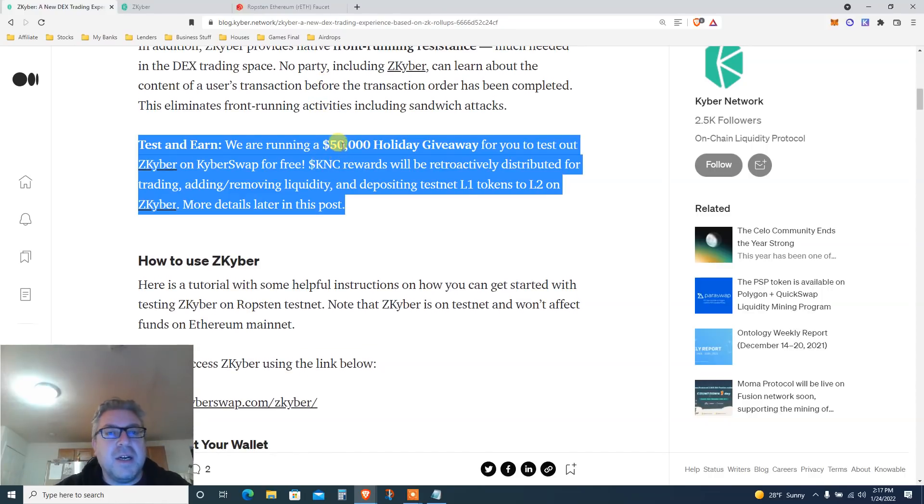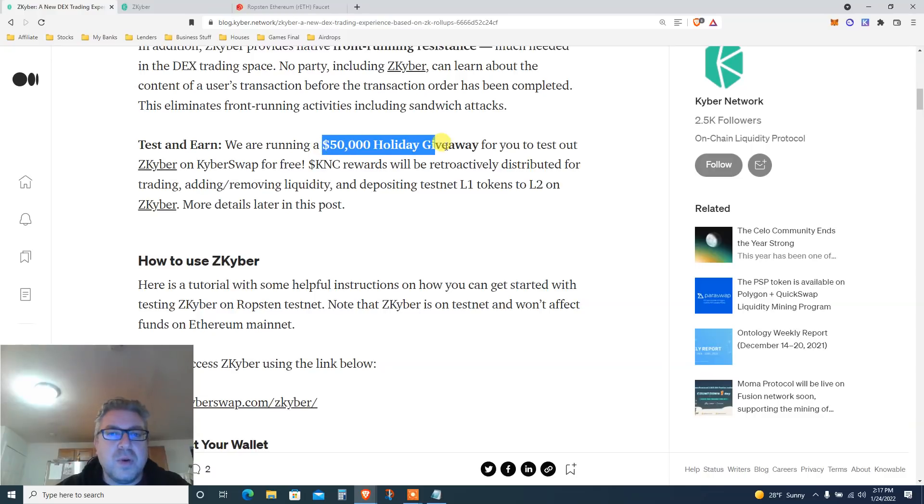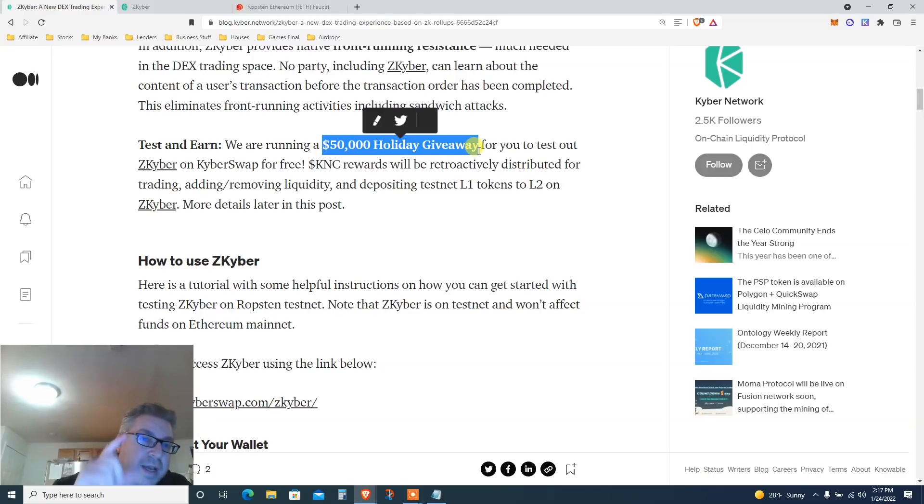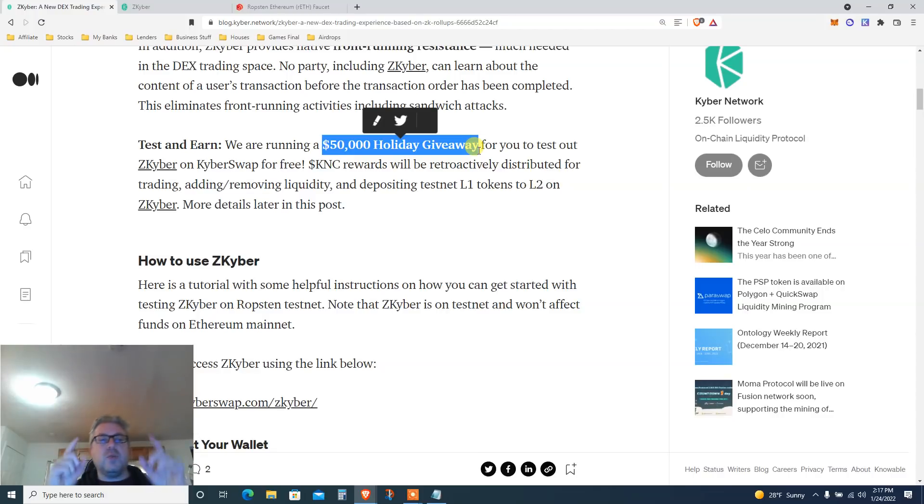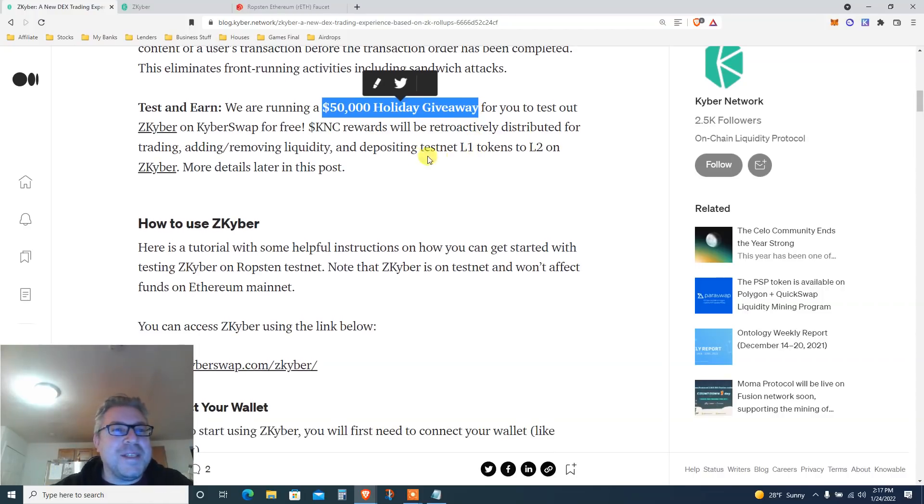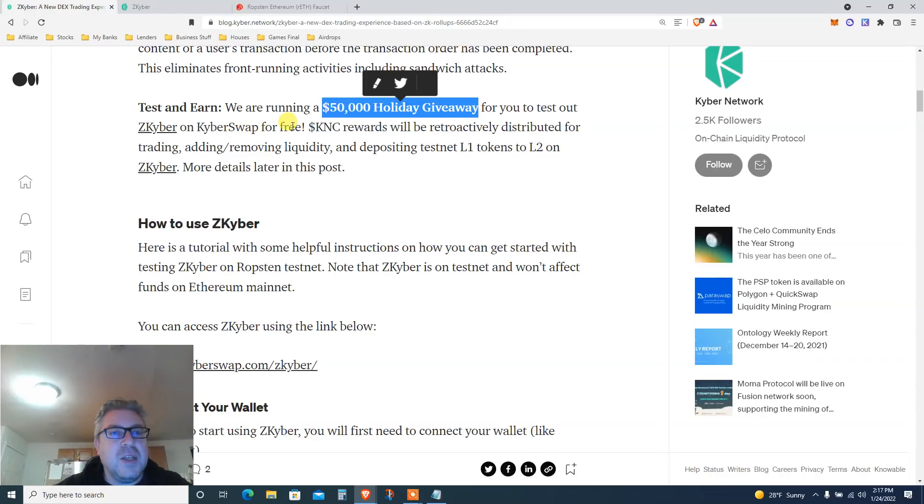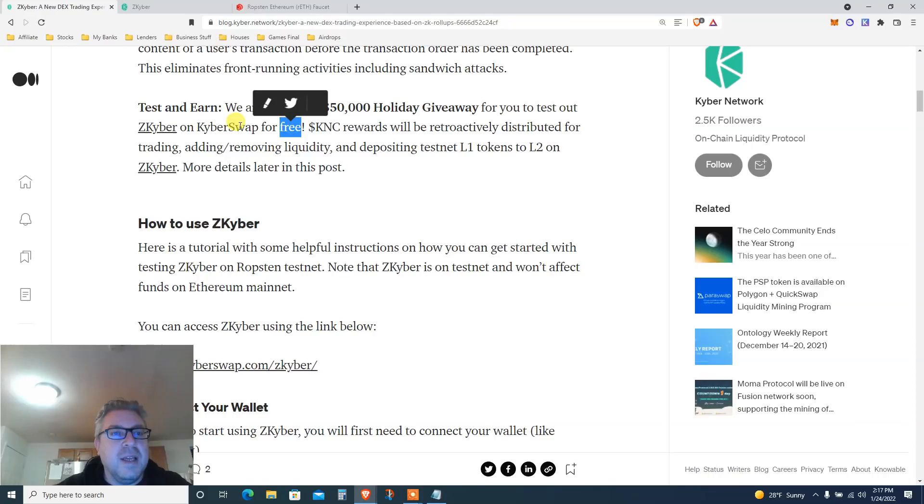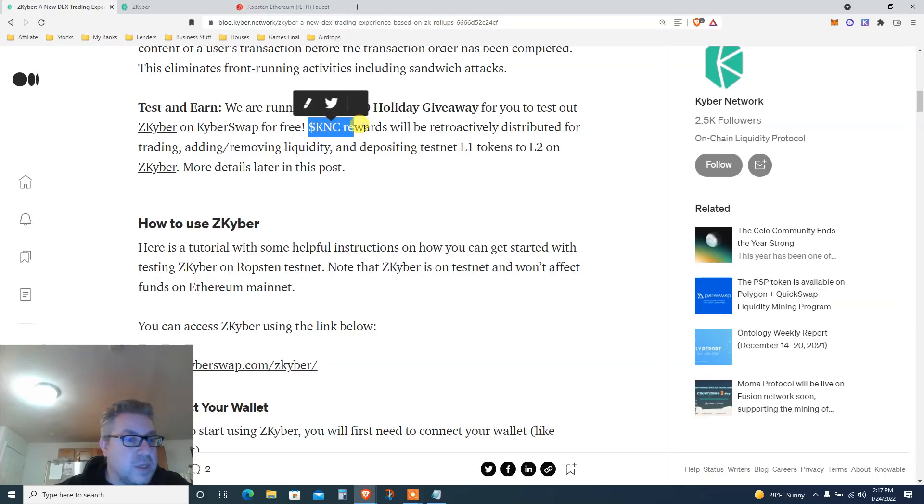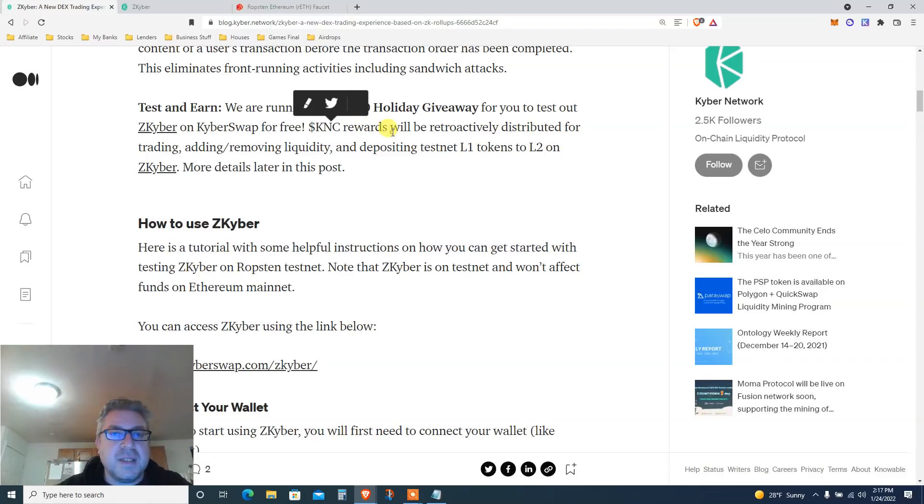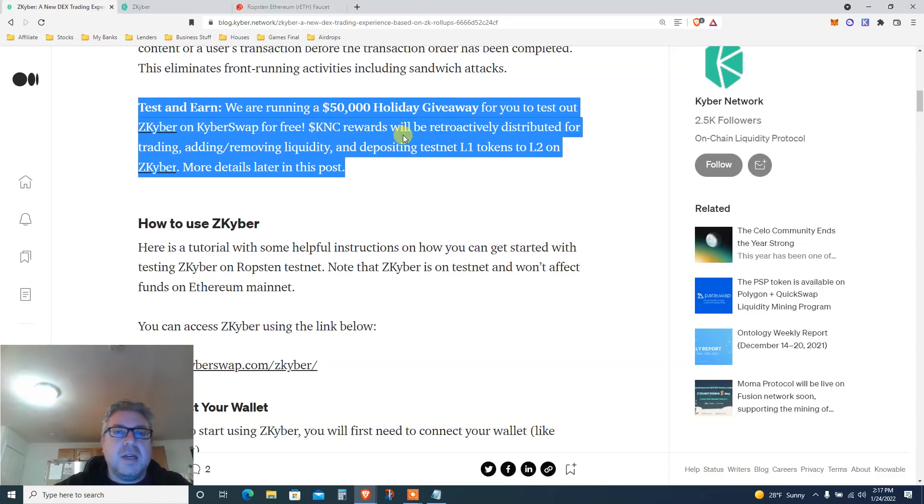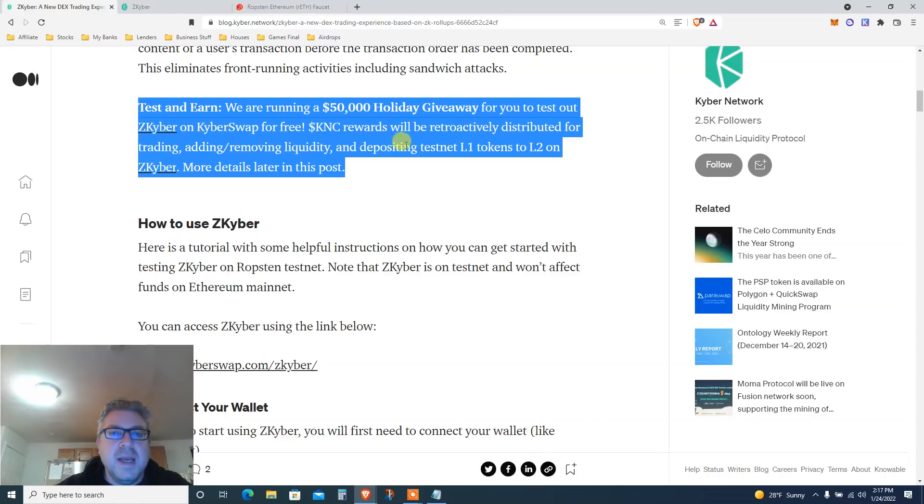Test and earn. We are running a $50,000 holiday giveaway. This is the key to subscribe for you to test our ZK Kyber on Kyber Swap. They're giving $50,000 live money for testnet users. How cool is that? You're gonna get KNC. KNC is the Kyber Network coin. It's not a new coin, this is a legit coin. I'm very excited. Rewards will be retroactive distribution to trading, adding or removing liquidity, and depositing testnet Layer 1 tokens to Layer 2 ZK Kyber.